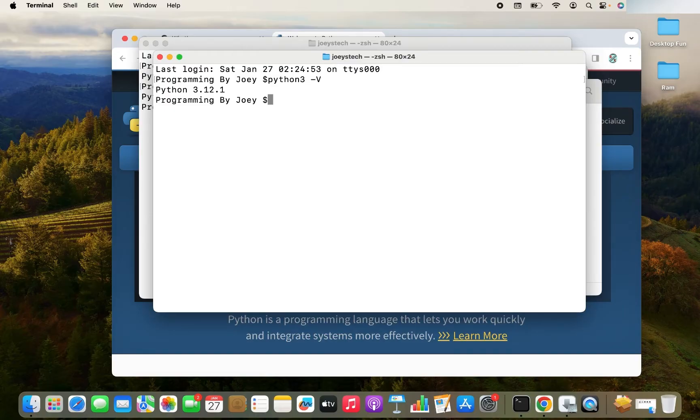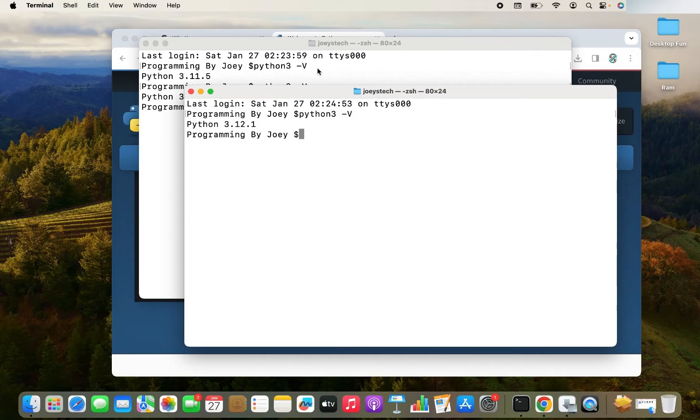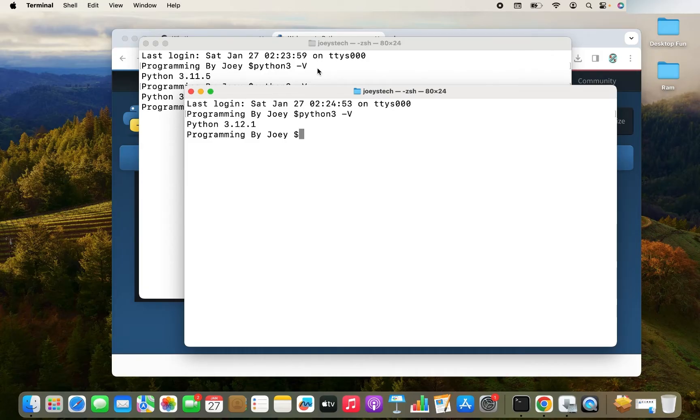Following these steps, you can install Python in your Mac too if you don't have it installed already. Now let's install Jupyter notebook. But before that, I'm going to create a virtual environment. Why virtual environment? Because I work on multiple projects in this Mac.